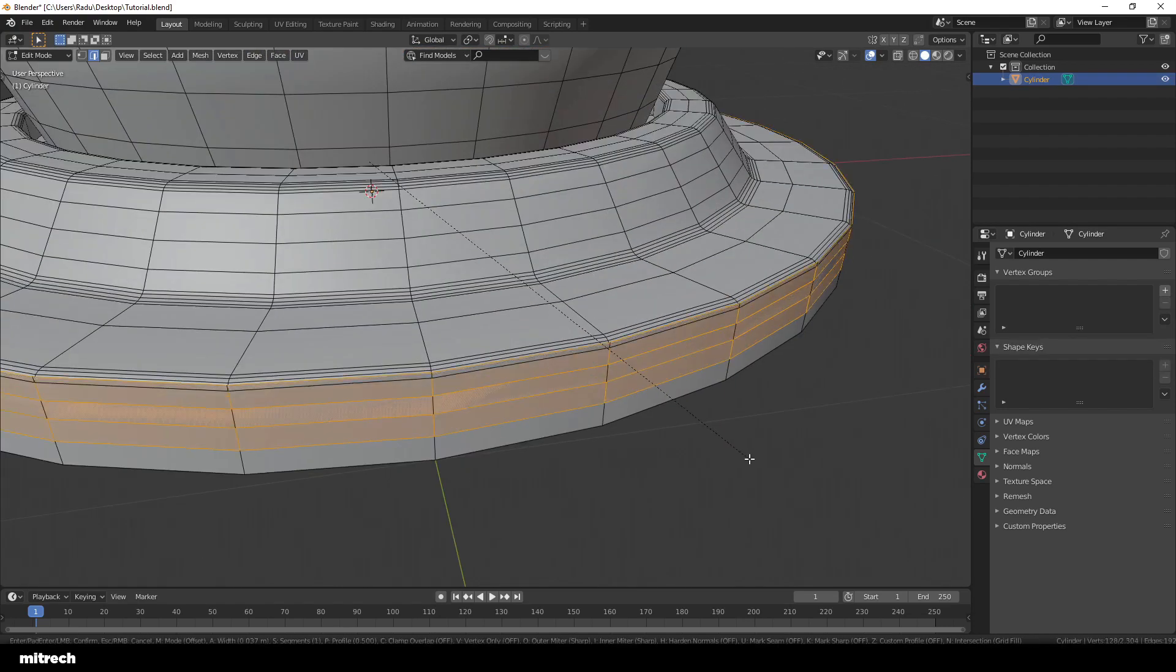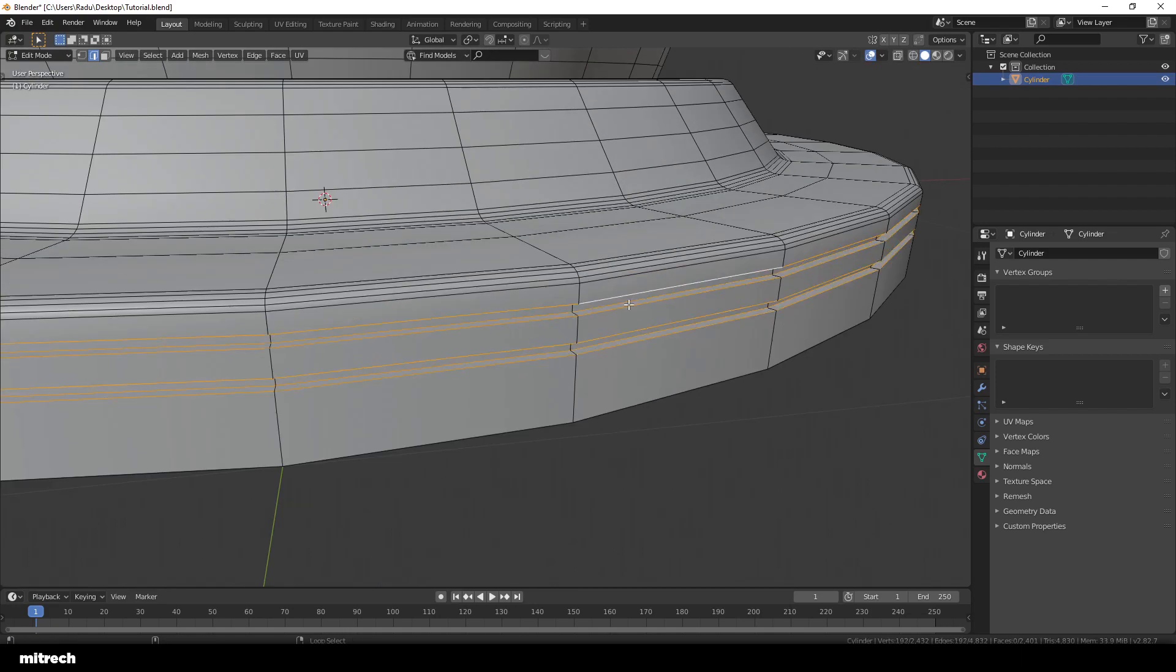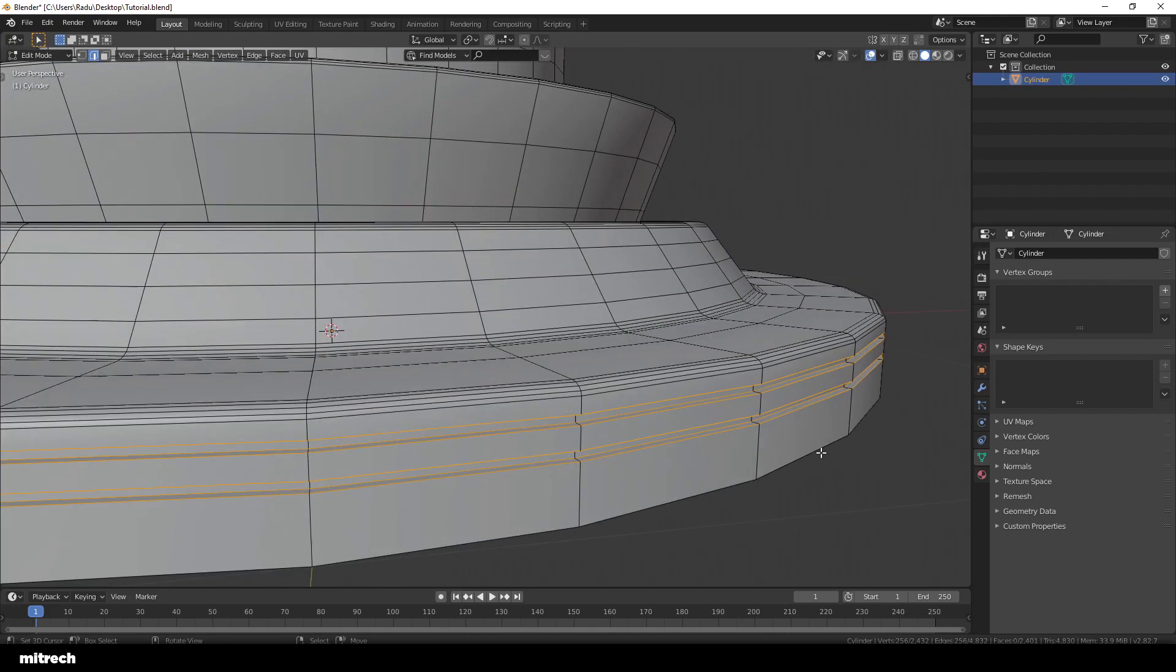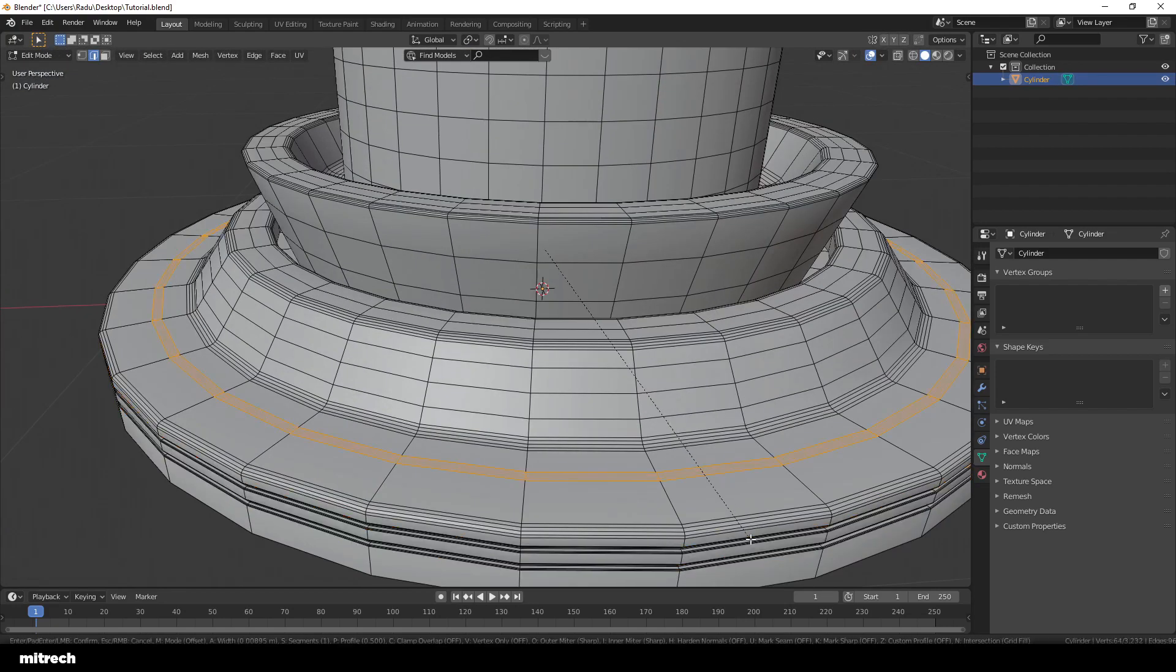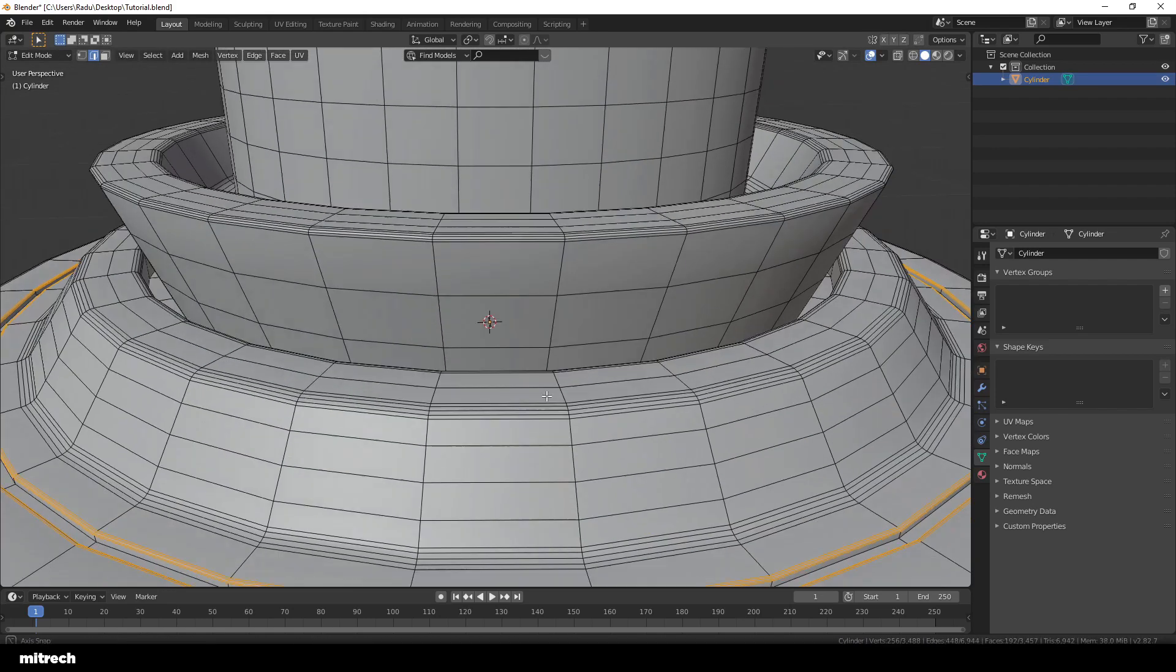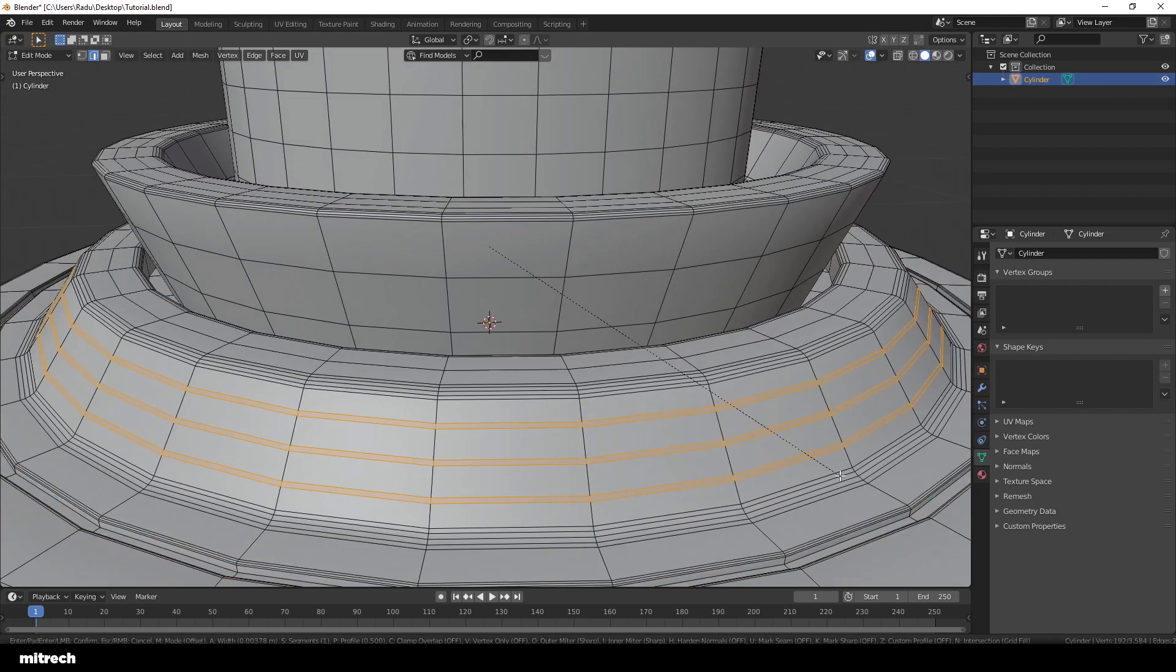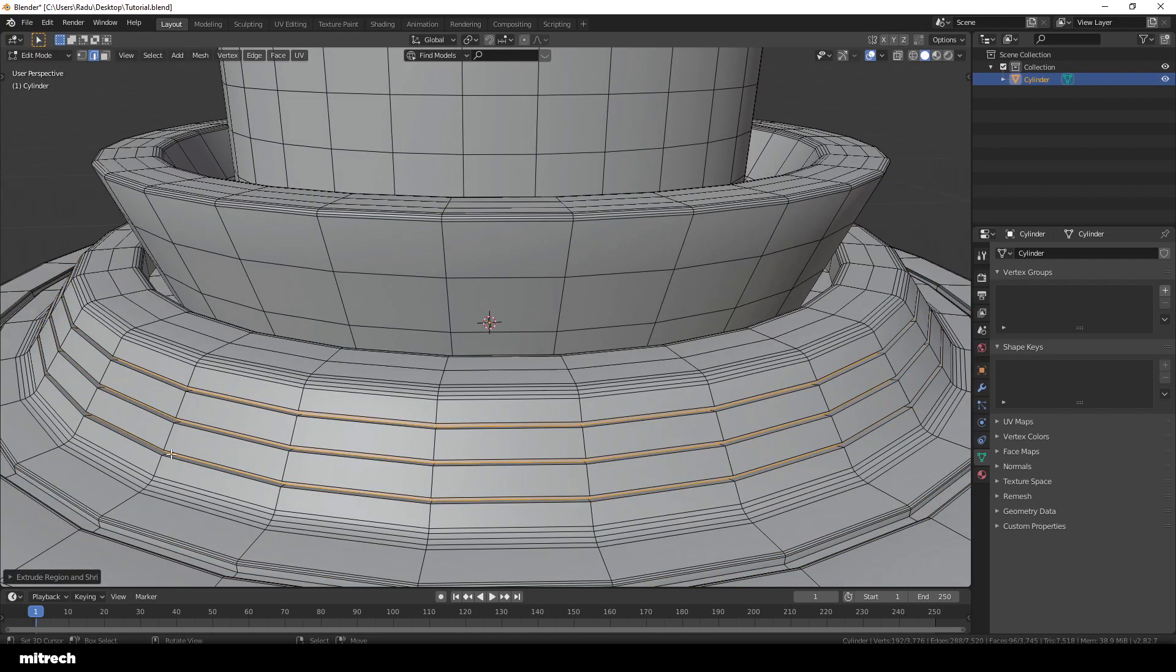And right now I'm simply using some loop cuts added in here, beveling them to create faces and extruding those inwards, just to create some kind of abstract details in here and then beveling them as usual.